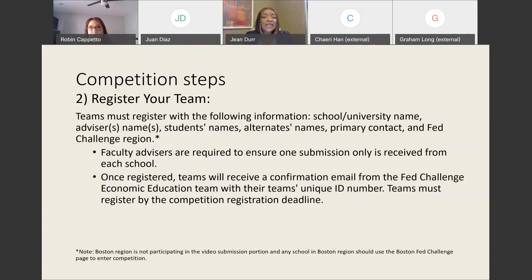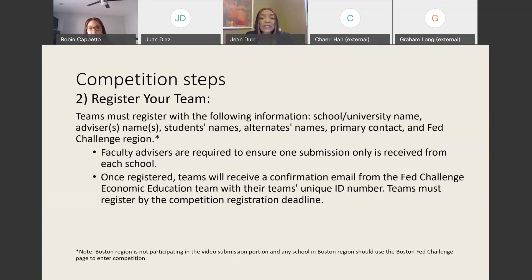Here's how to register your team. Teams must register with the following information: the name of your school or university, your advisor's name and email address, the students' names and their email addresses as well as the alternate names and email addresses, the primary contact who we'll be communicating with throughout the competition, and your Fed Challenge region. Faculty advisors are required to ensure that only one submission is received from each school. Once you've registered, teams will receive a confirmation email from the College Fed Challenge Economic Education team with your team's unique ID number. Teams must register by the competition registration deadline.